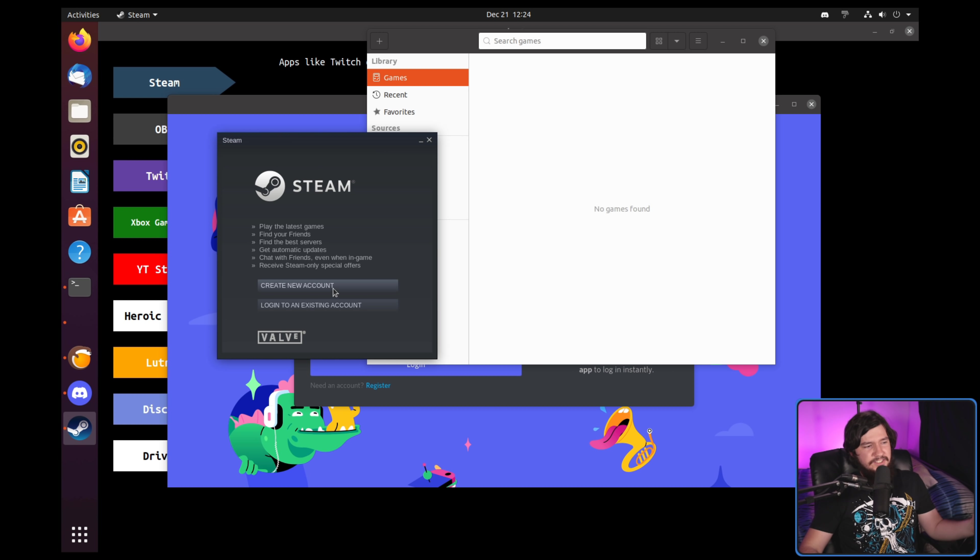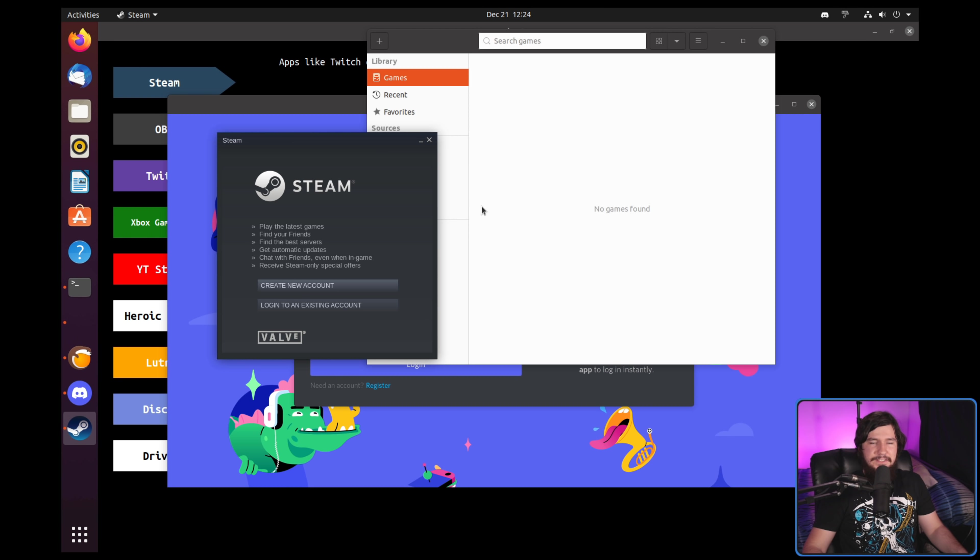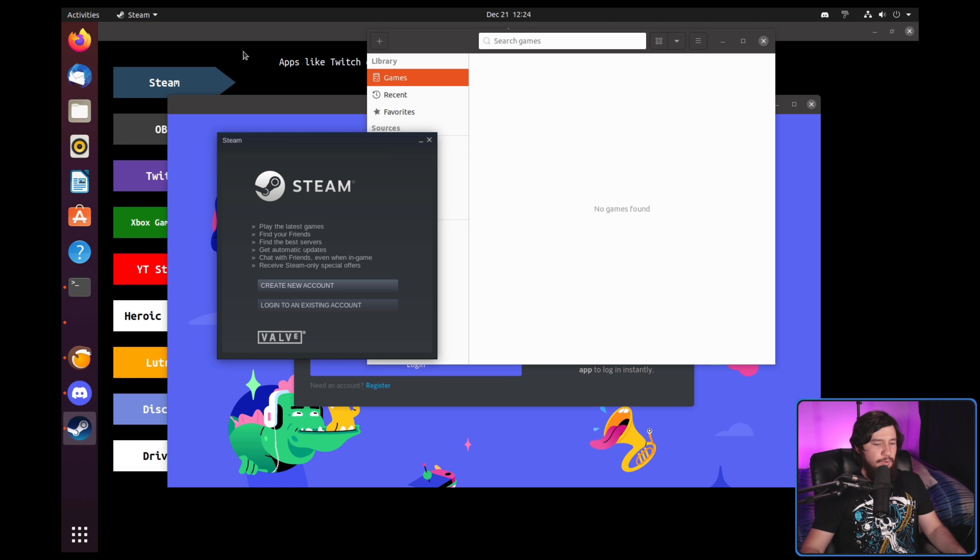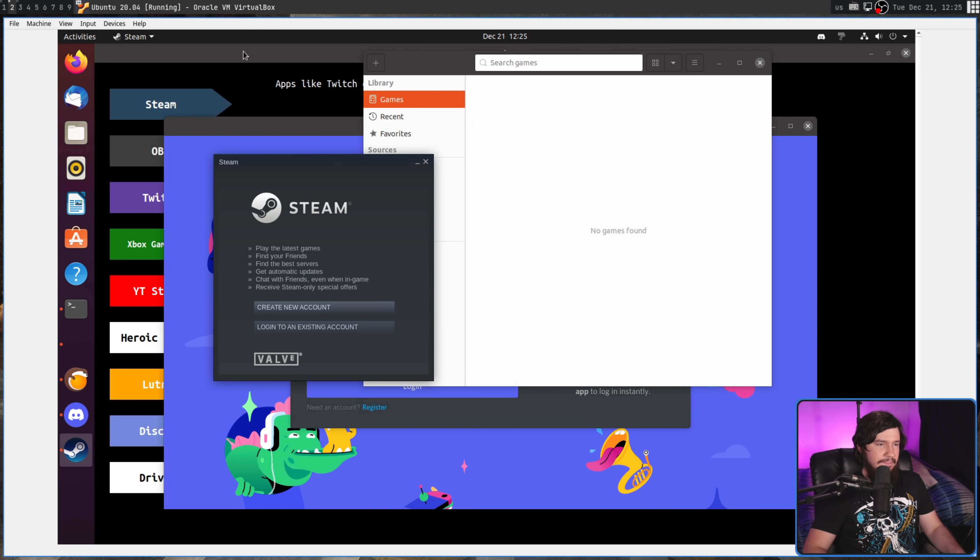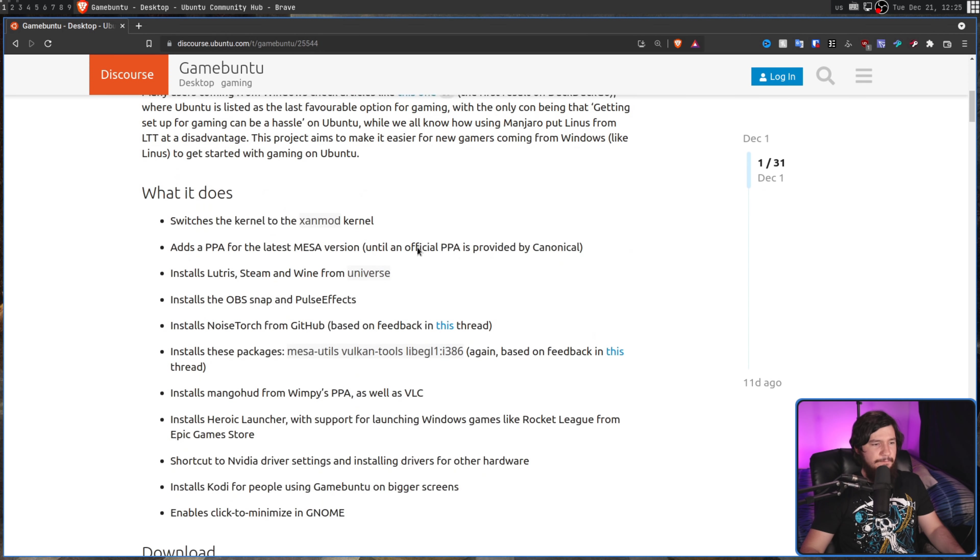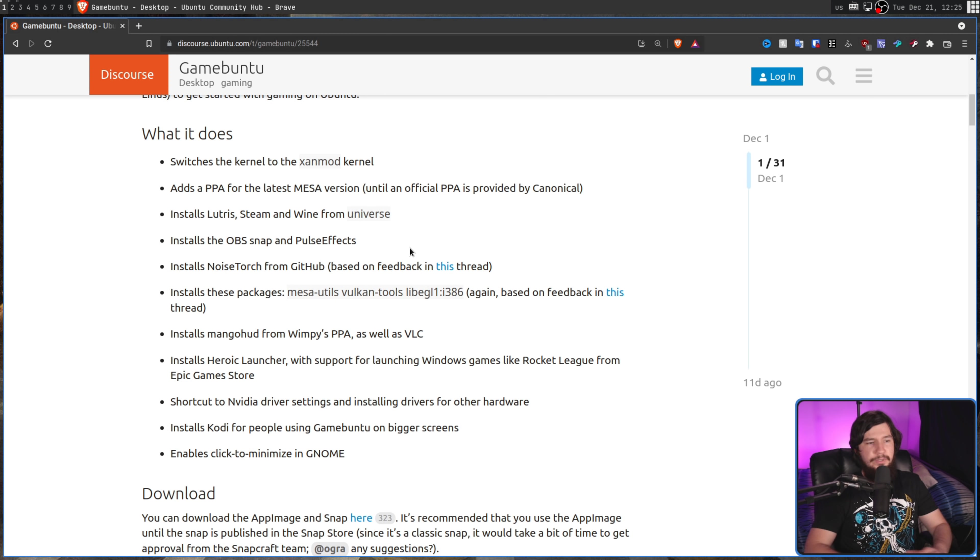Now, this interface isn't really that exciting. There's not really much else to say about it. Most of the interesting stuff is what's being done in the background, and luckily for us, there is a big list of everything that is installed and everything that has changed.